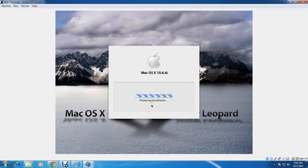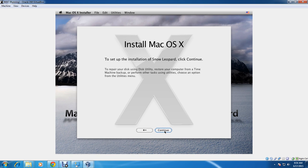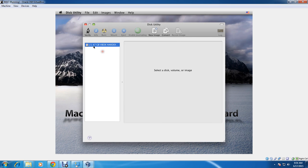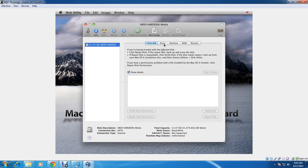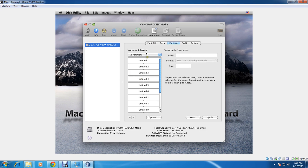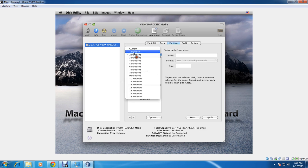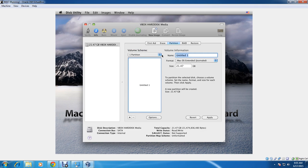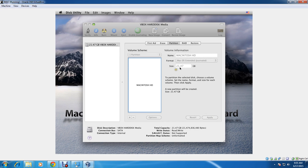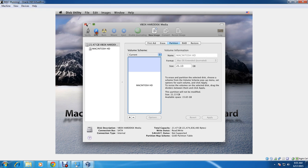Now you don't want to just continue yet, because you have to prepare your disk for Mac OS — this is not Windows. Go to Disk Utility. You will see your VirtualBox disk here. Go to Partition, select the number of partitions — I will give it one partition. Name it 'Macintosh HD' or any name you want. Make sure it is set to Mac OS Extended (Journaled), then click Apply. Once it's partitioned, close Disk Utility and click Continue.